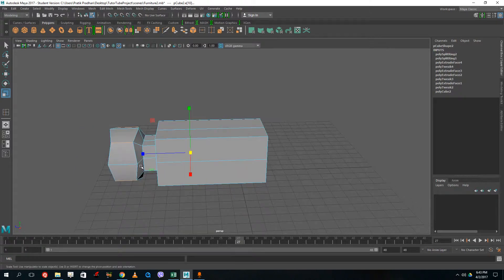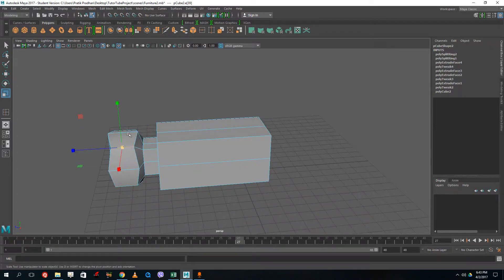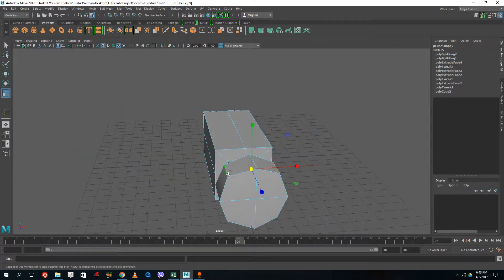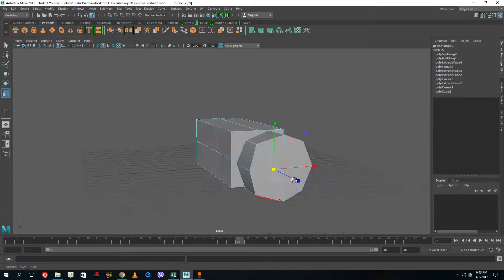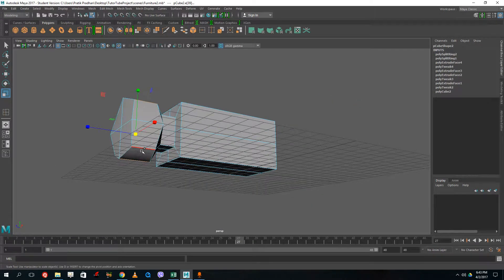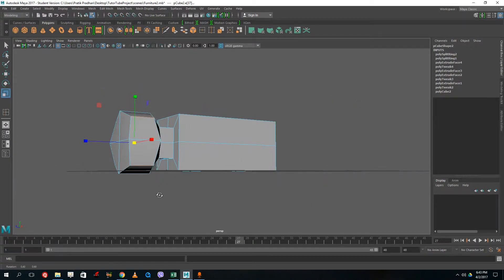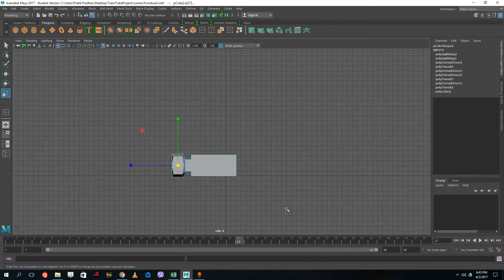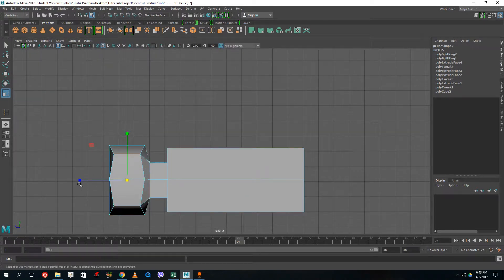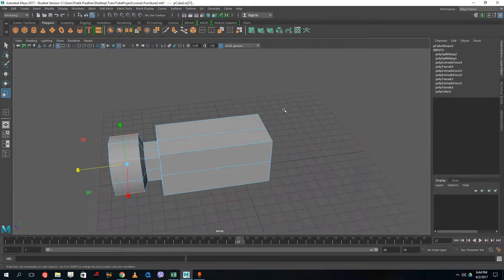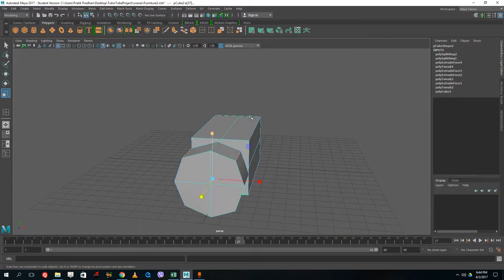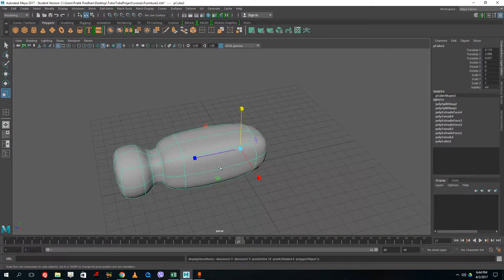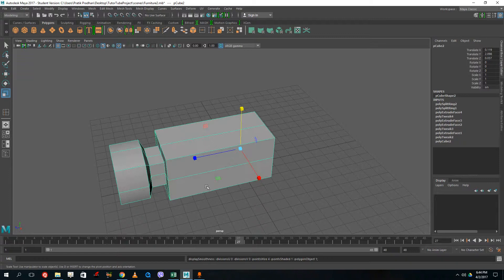It's actually crooked on the side and I don't want that. So I select the side edges at the bottom, deselect the others, zoom in, and drag them out to straighten it. If I press three, that's how it looks — quite nice.